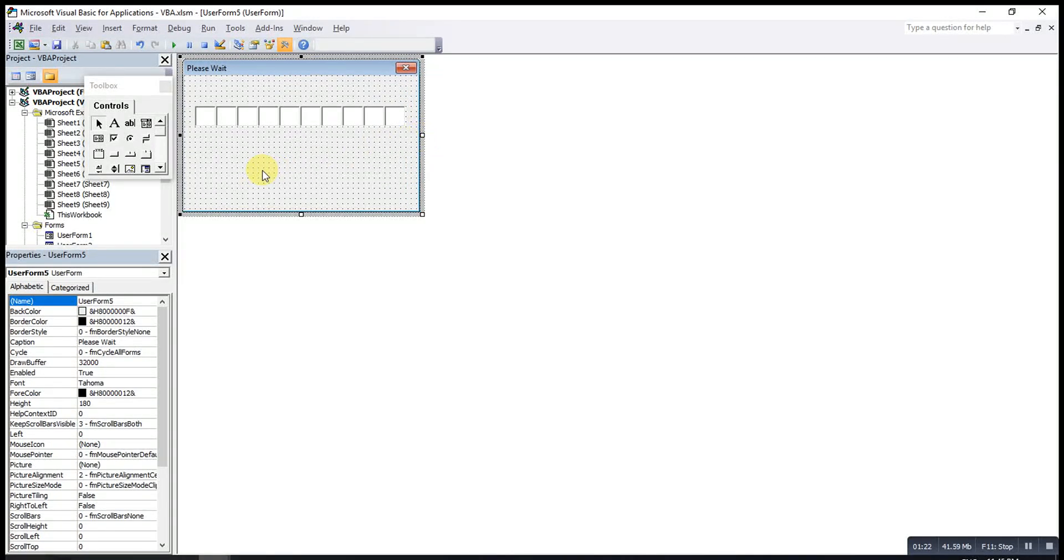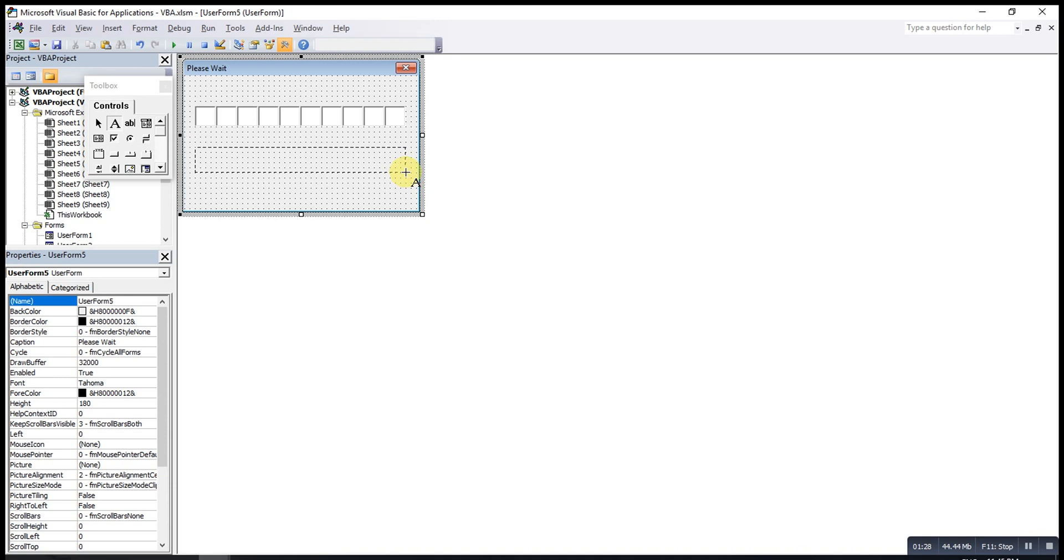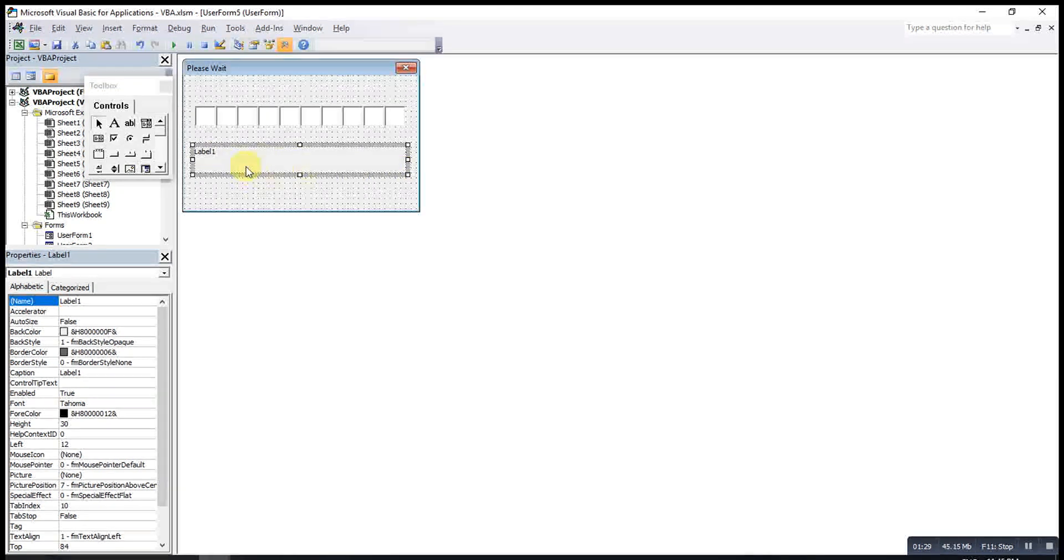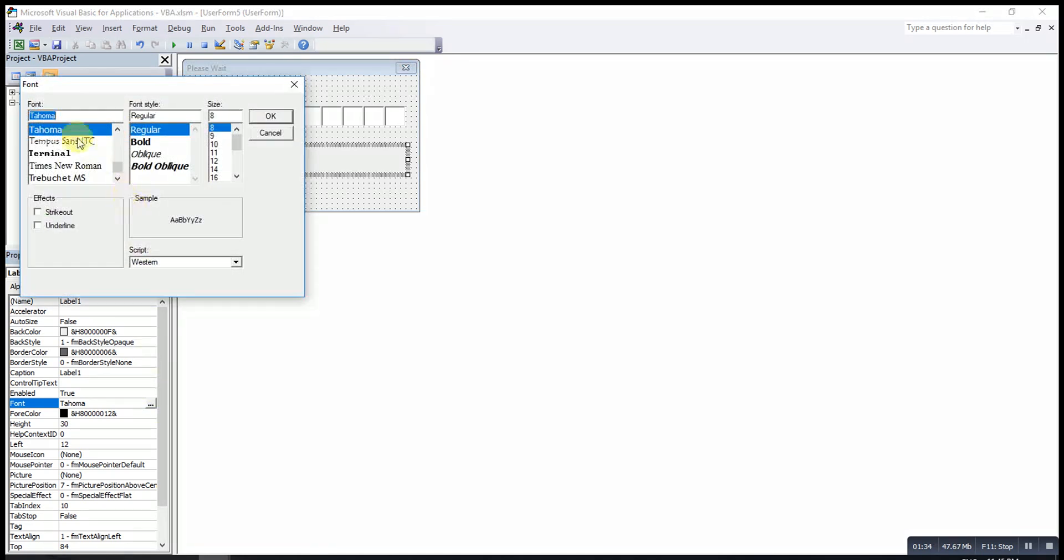If I also want to show the progress in words, then I can add a label over here. Make sure the label is long enough, then we can change the font and the font size.